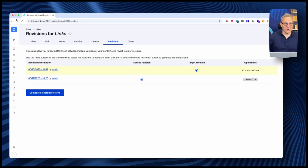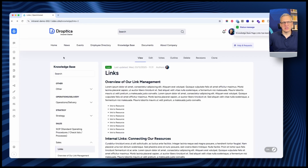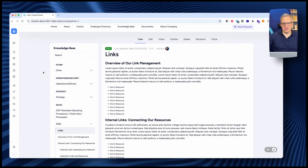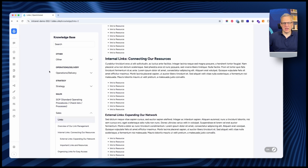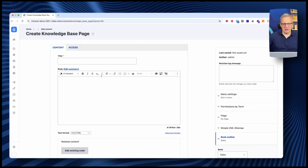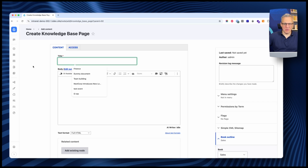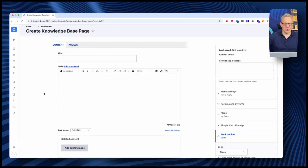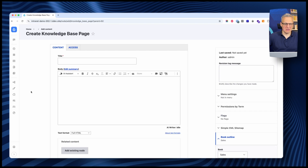Every change is revisioned. You can visit each version and even revert to a previous one. The knowledge base allows you to easily manage knowledge, update it, and see changes over time. You always have access to previous versions of all procedures, policies, instructions, and manuals. You can add additional pages by clicking 'Add a Child Page' or 'Add a Sibling Page' — it's an easy process.